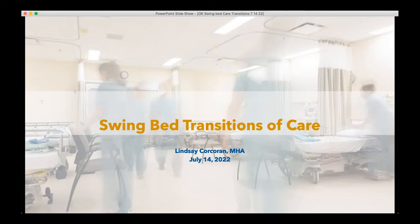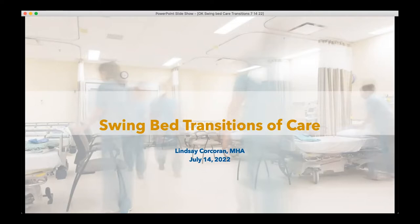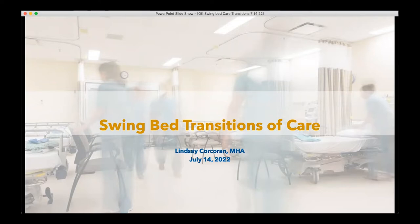Thanks, Laura. It's crazy how fast this year has flown by. This is the last webinar in the swing bed series for this grant funding period, so thank you for letting me present on a quarterly basis. We're going to talk about transitions of care, and I think this is very applicable not only to your swing bed patient population but to your acute patients and any patients within your organizations that are transitioning to different levels of care or outside of the hospital.